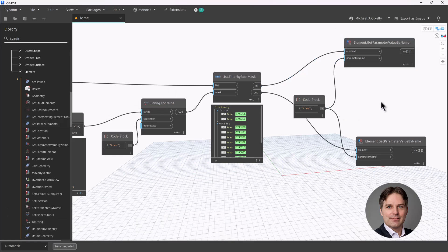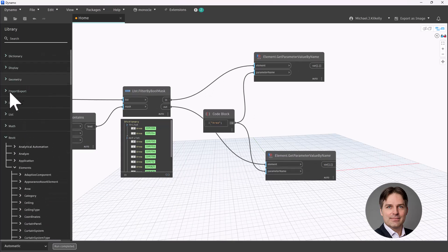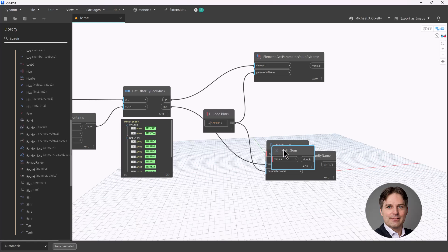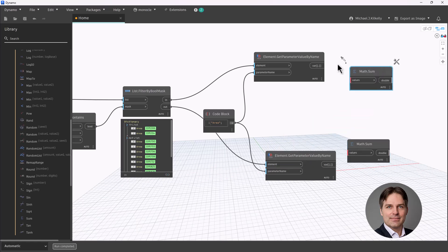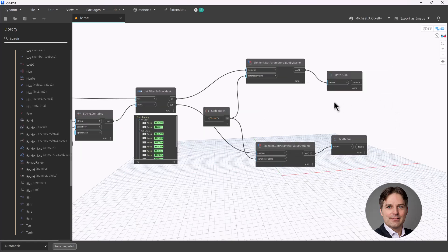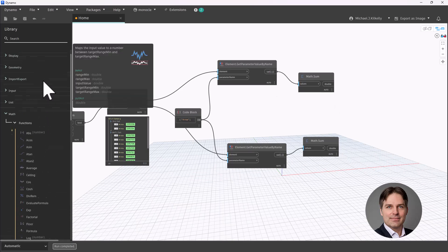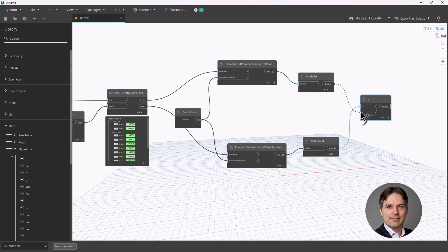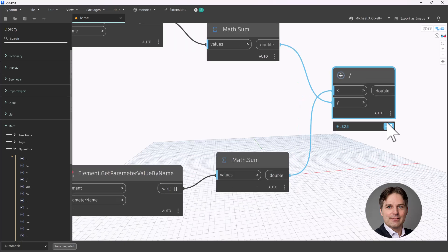Now that I have those two lists of values, I'm going to sum them up using the Math Sum node — I'll use two instances of it. The Sum node takes a list of numbers and adds them up. Connecting those gives me a sum value for gross area of 12,000 and a sum value for rentable area of 9,900. Now I can calculate my ratio. Using the divide operator under Math, I'll divide my net area by my gross area, which gives me a decimal value of 0.825.